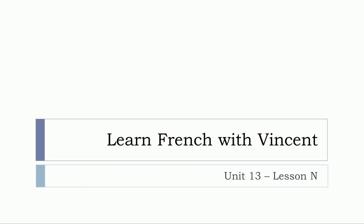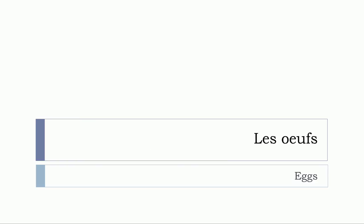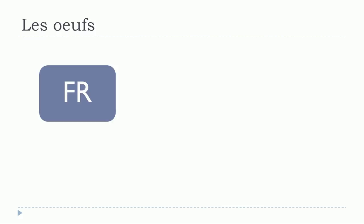Bonjour à tous and welcome to learn French with Vincent. This is unité treize, leçon N, and in this lesson we'll see together les oeufs. So it will be a short one, but I think it's quite useful in some cases to only focus on the little thing, okay, so after that everything is clear.